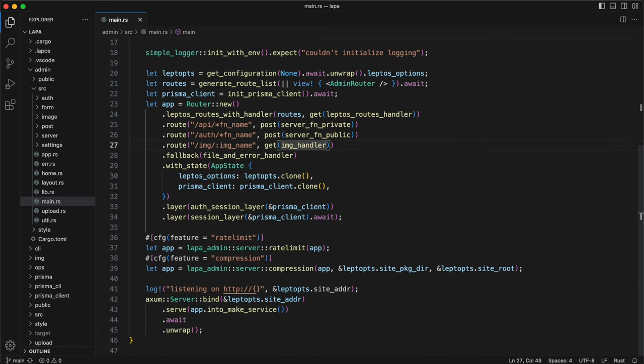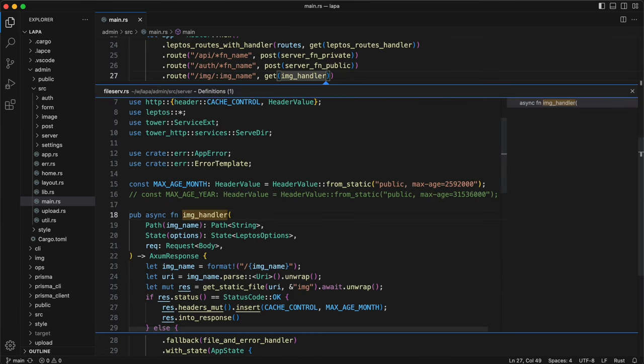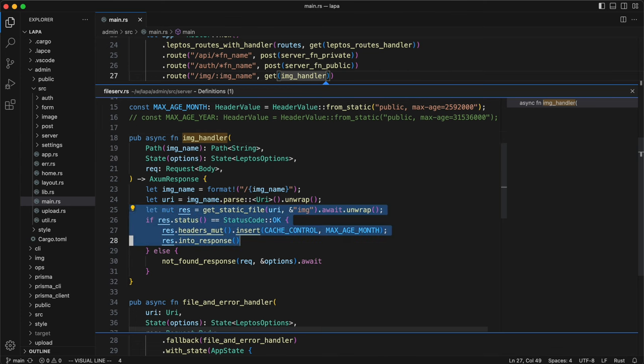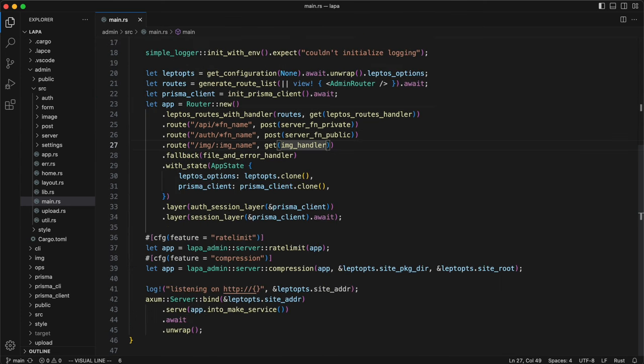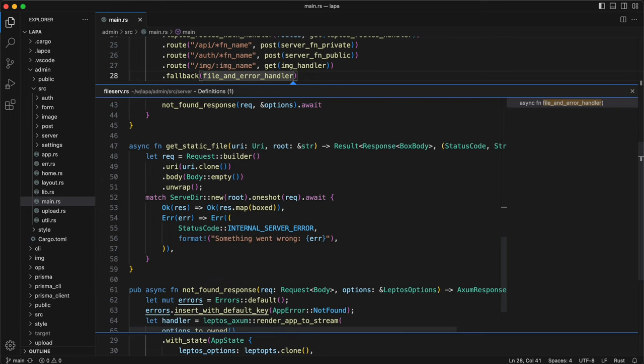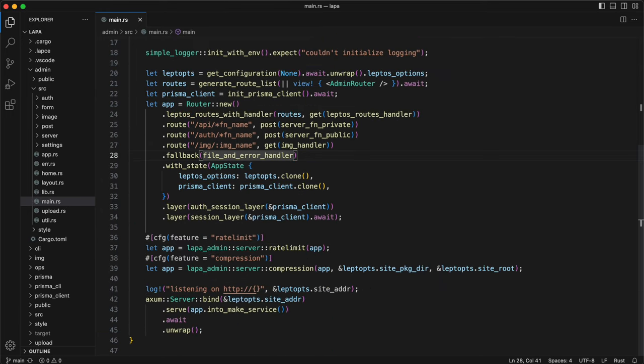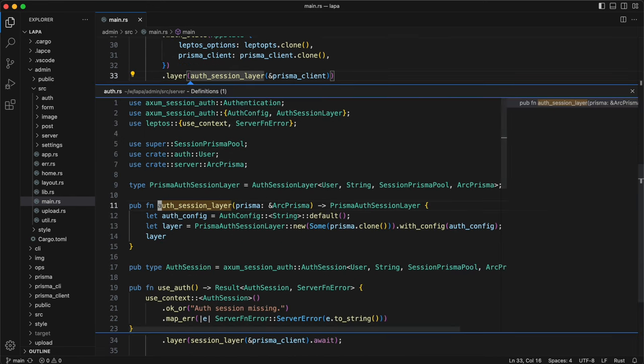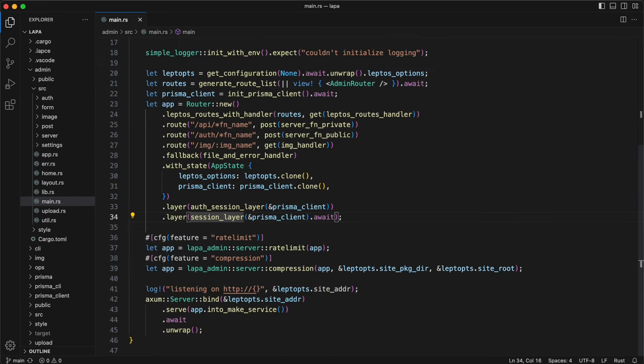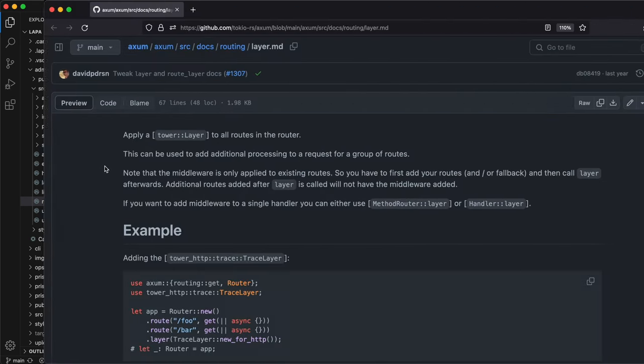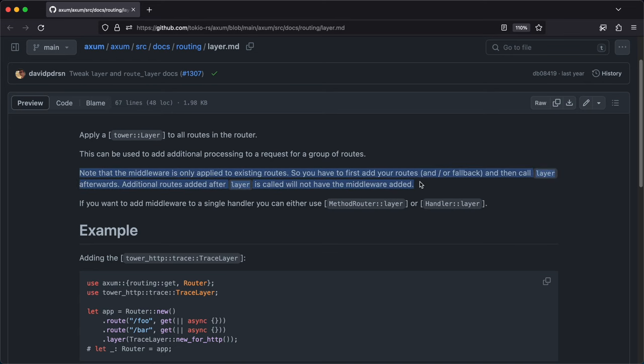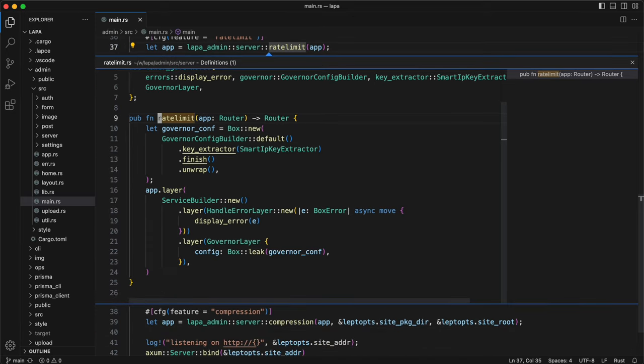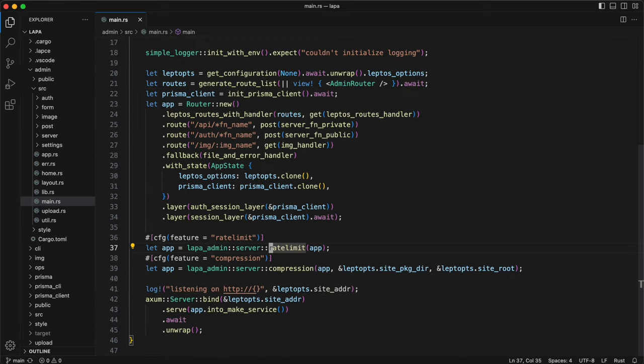Images handler to serve them from specific folder and to add cache headers. At this point, if no route matched, checking if there is file matching URL, otherwise 404 not found. Finally, it's needed to provide Axom state and layers for authentication and session. The layer should go last according to documentation. In the end, rate limit and compression layers can be enabled by cargo features.